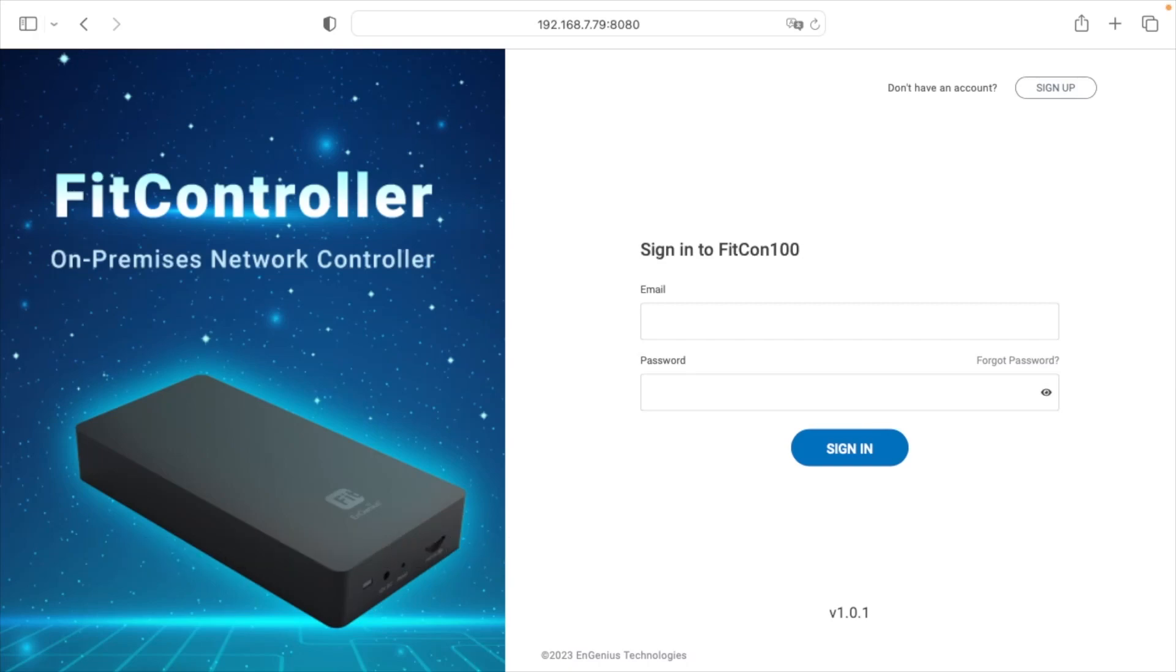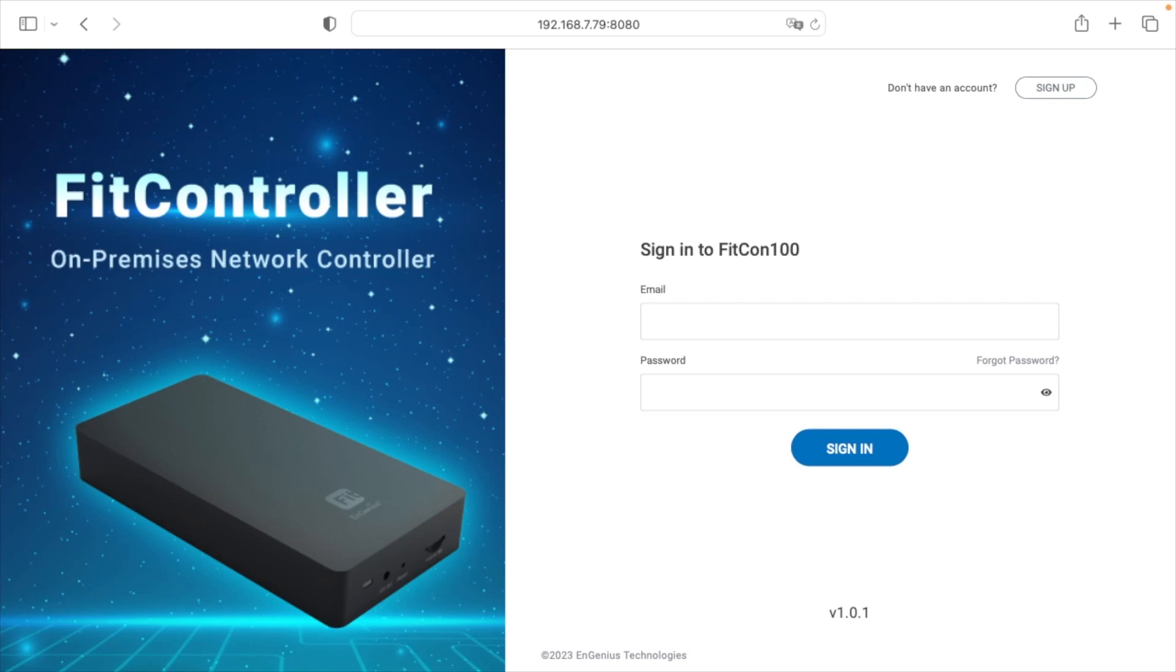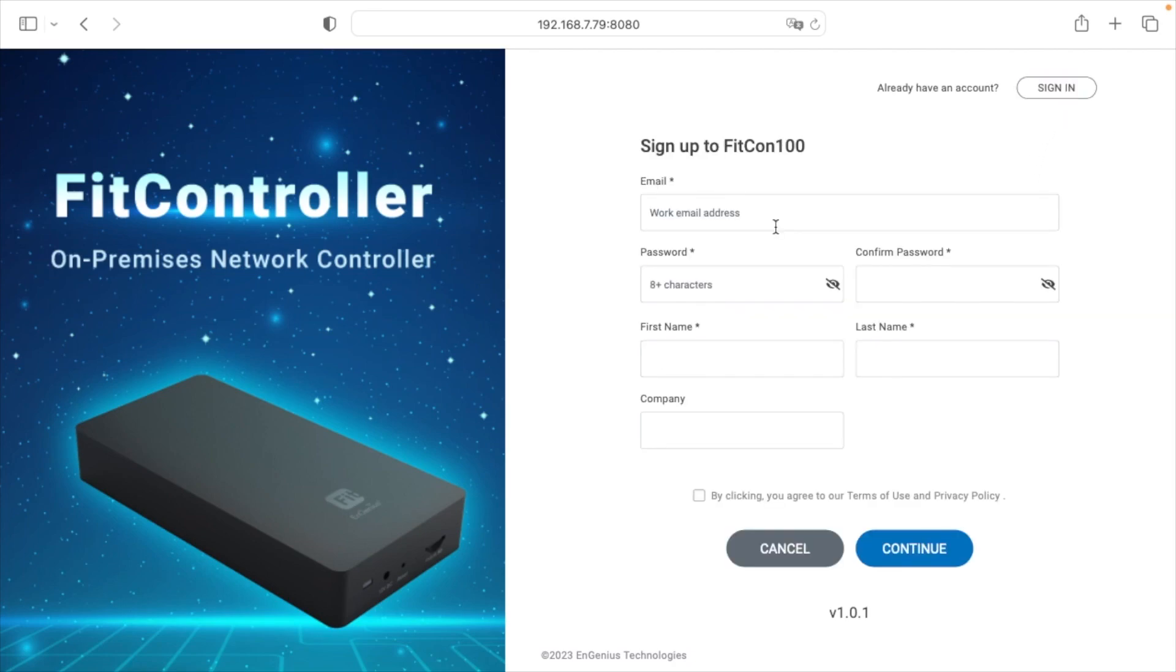I'm connecting to this using the other method, which is to use DHCP. You plug the Fit controller into your network and let DHCP assign it an address. Then you want to go into your router and look at the DHCP lease table or use a network scanner and find out the IP address of the Fit controller. For mine it said 192.168.7.79, so I put that in my web browser and then put colon 88 for the port after it. Here we have the Fit controller sign-in page. This is brand new, so I'll hit sign up and enter my information.